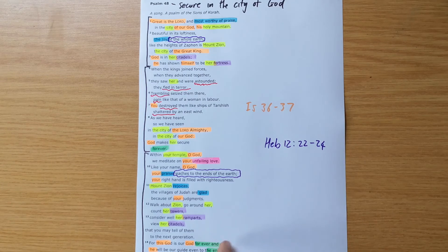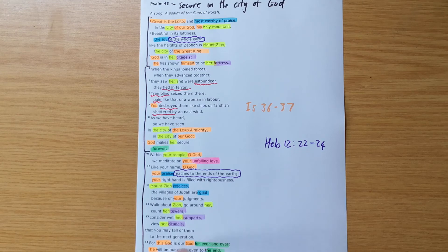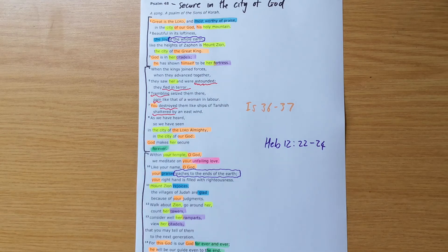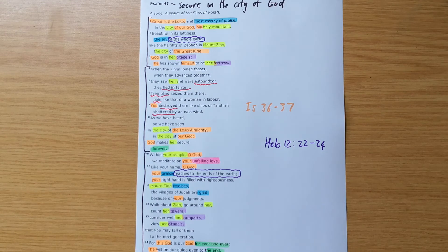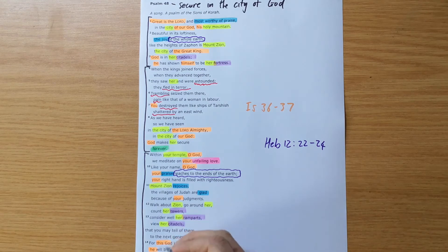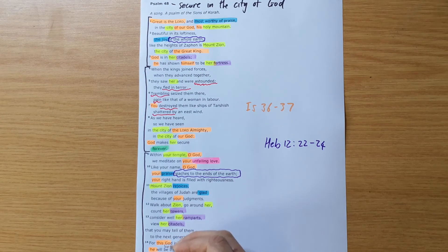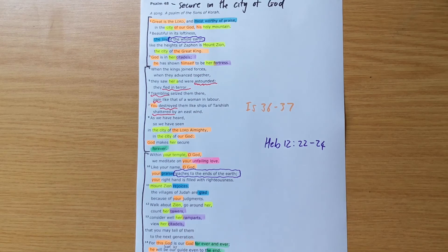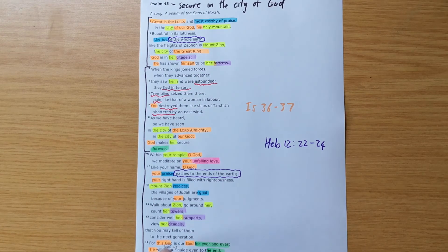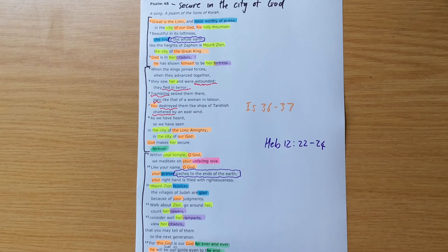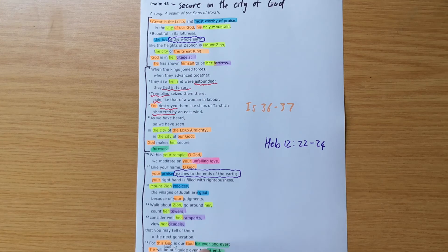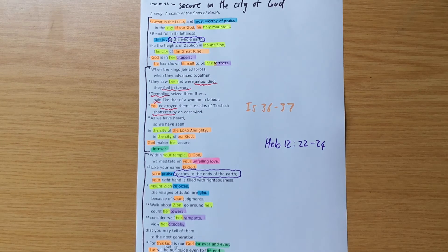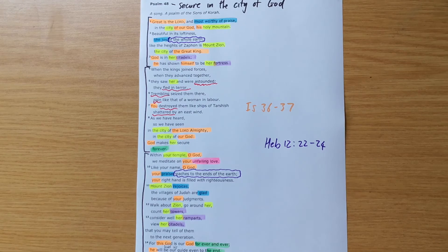Verse 14 is such a great comfort, for this God is our God. Forever and ever, he will be our guide, even to the end. That can also be translated as he will lead us even to the end. And even here, where it says this God is our God forever and ever, it doesn't say this city is our city forever and ever. God is the focus here.